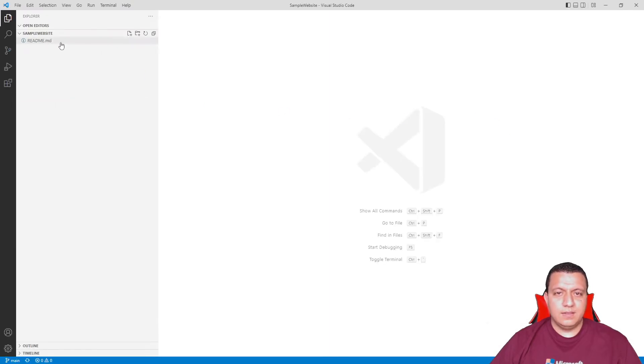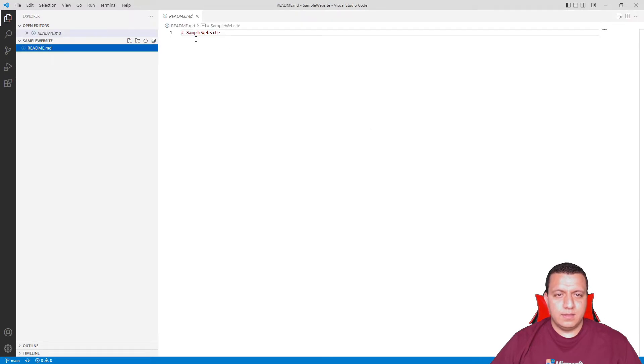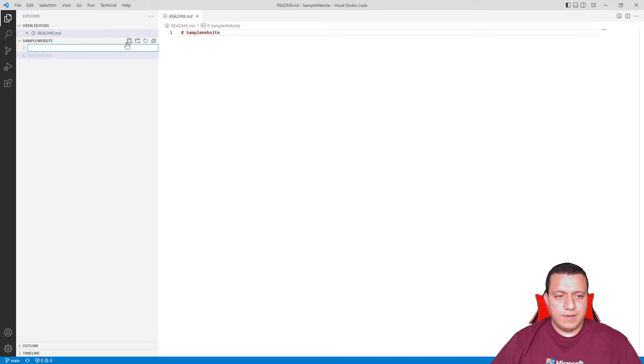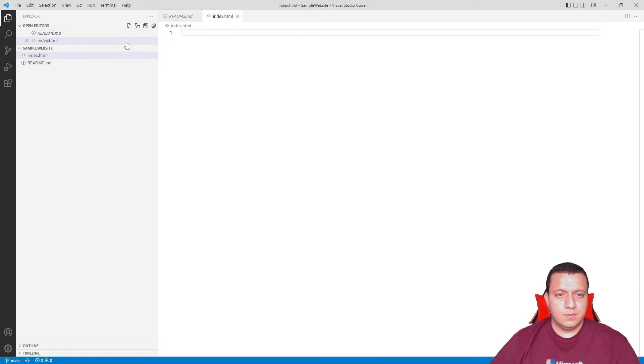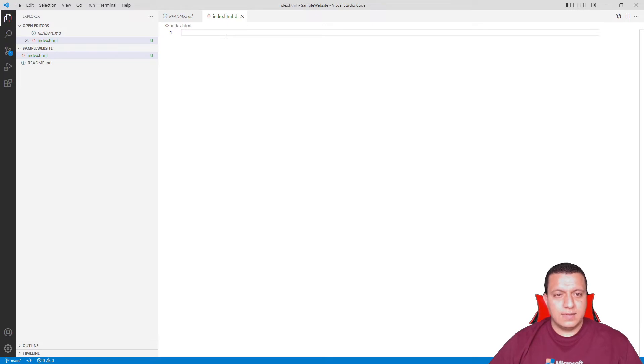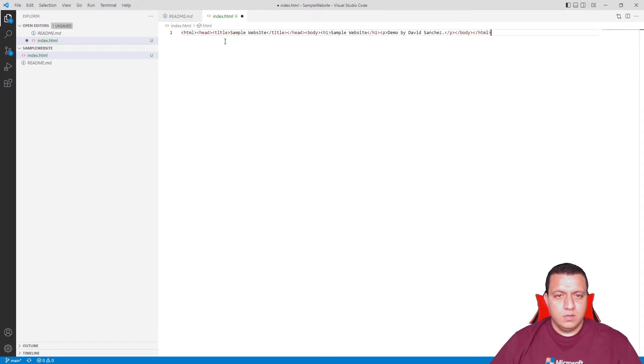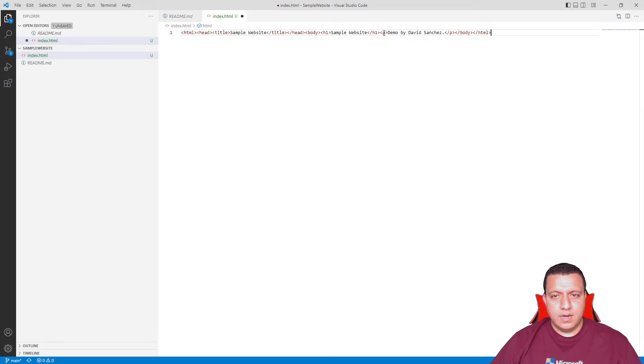The only file in the repo is the README file that just has the title of the repo. I'm going to create a new file called index.html and add some basic HTML code here. Just the title of the website, a header, and then a paragraph regarding the demo.